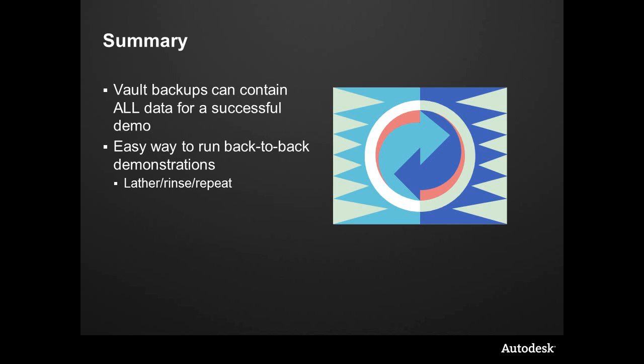To summarize, from a demonstration standpoint and as a benefit to you as the person showing Vault, please put all of your data inside of Vault. All of your Inventor, AutoCAD, Office files, and every other integration we have can be checked into one particular Vault database.